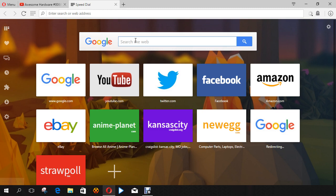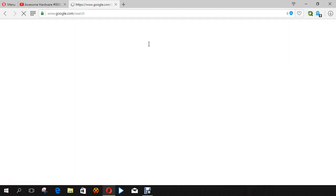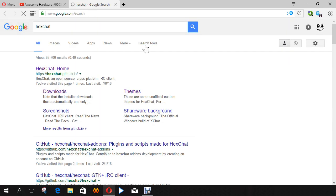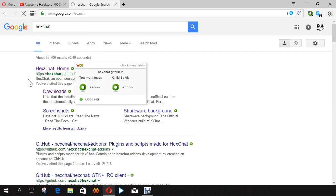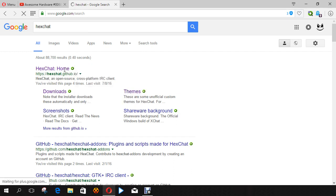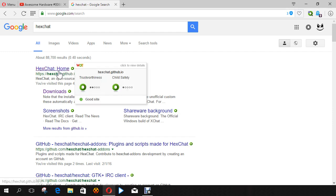What you want to do is go to your web browser, use Google search or whatever search engine you use, and just type in HexChat, all one word, and hit enter. Just click on the first link that comes up, which is HexChat.Github.io. I also have a link to this in the description, by the way. And just click on it.